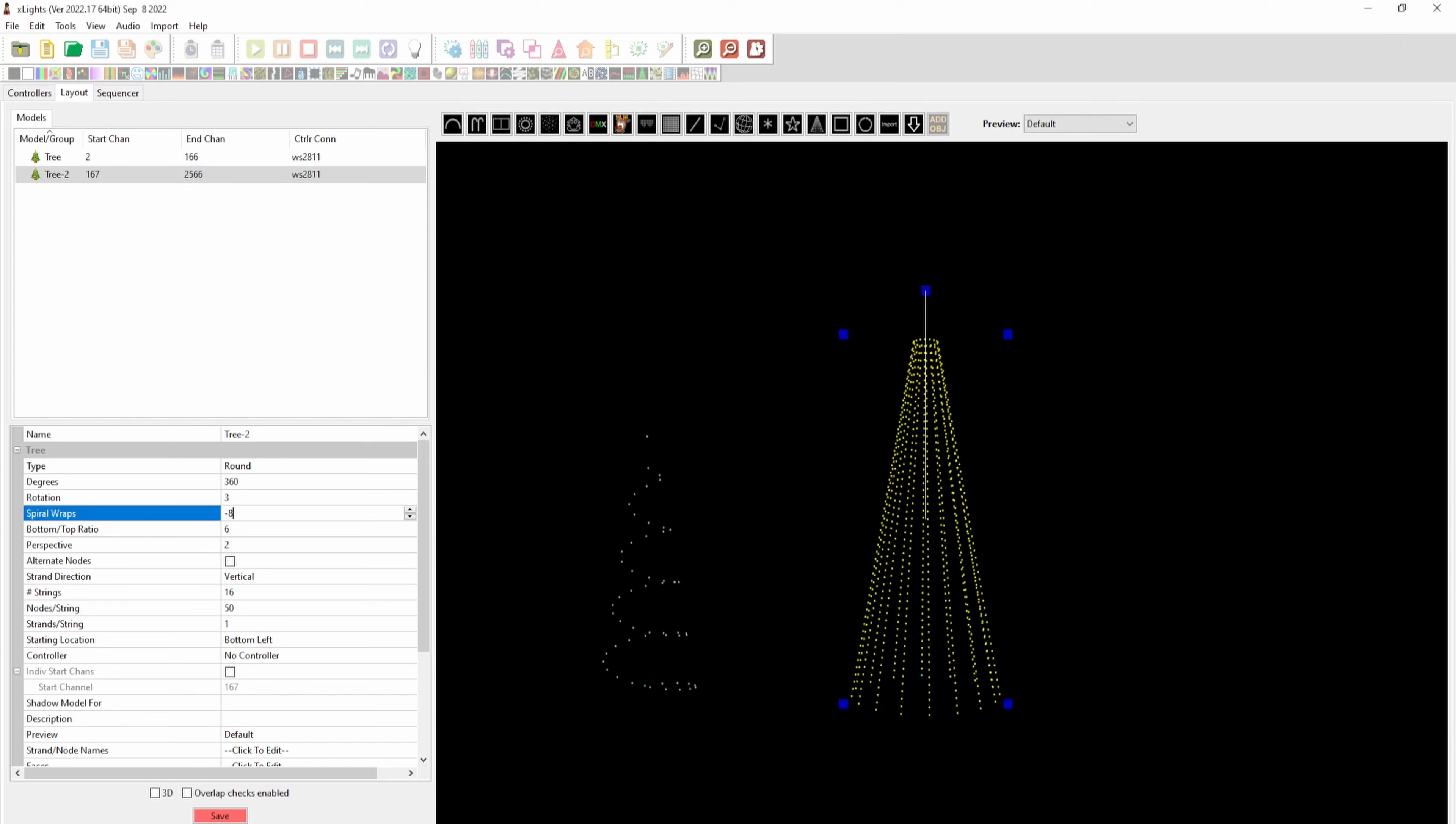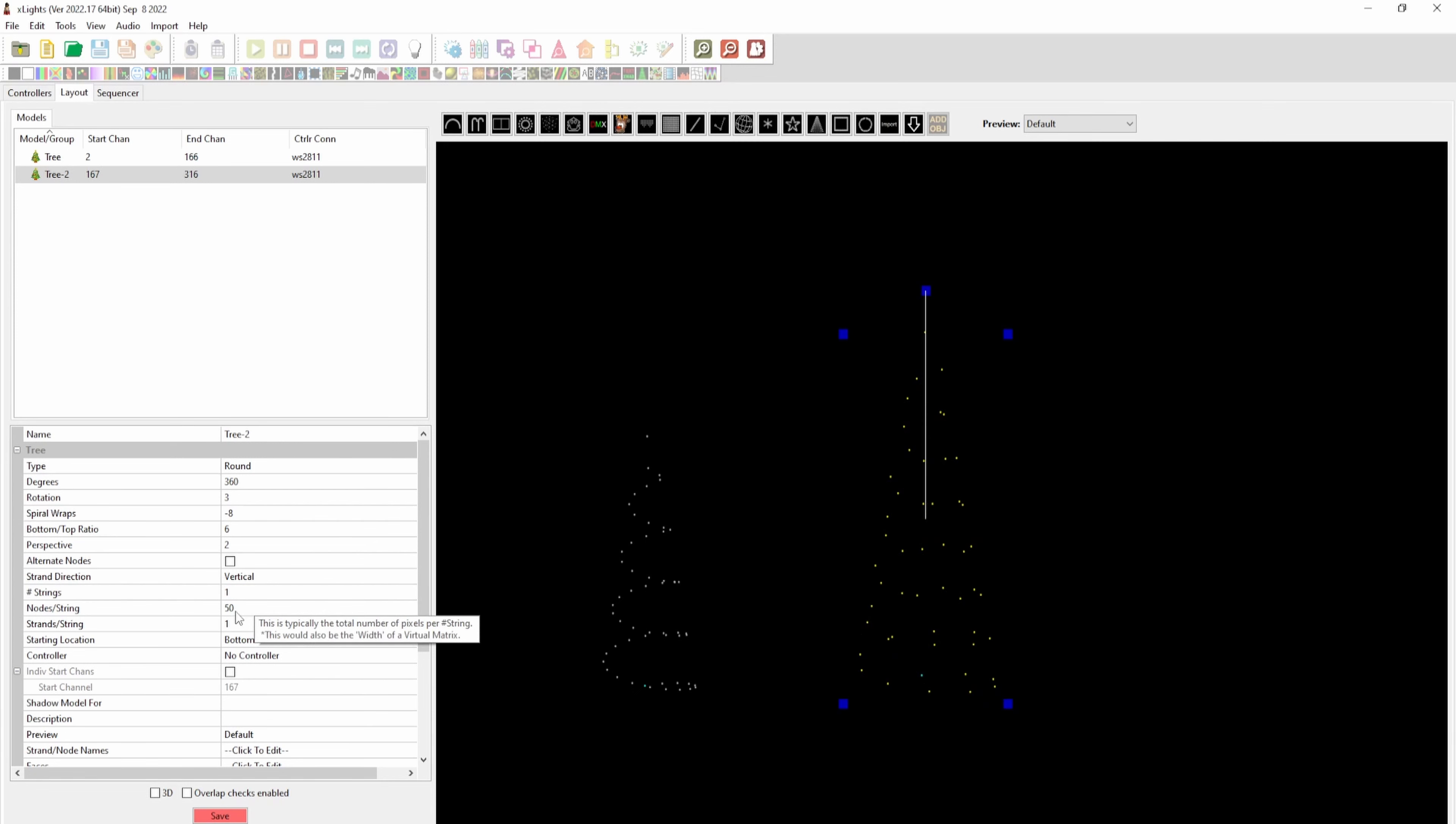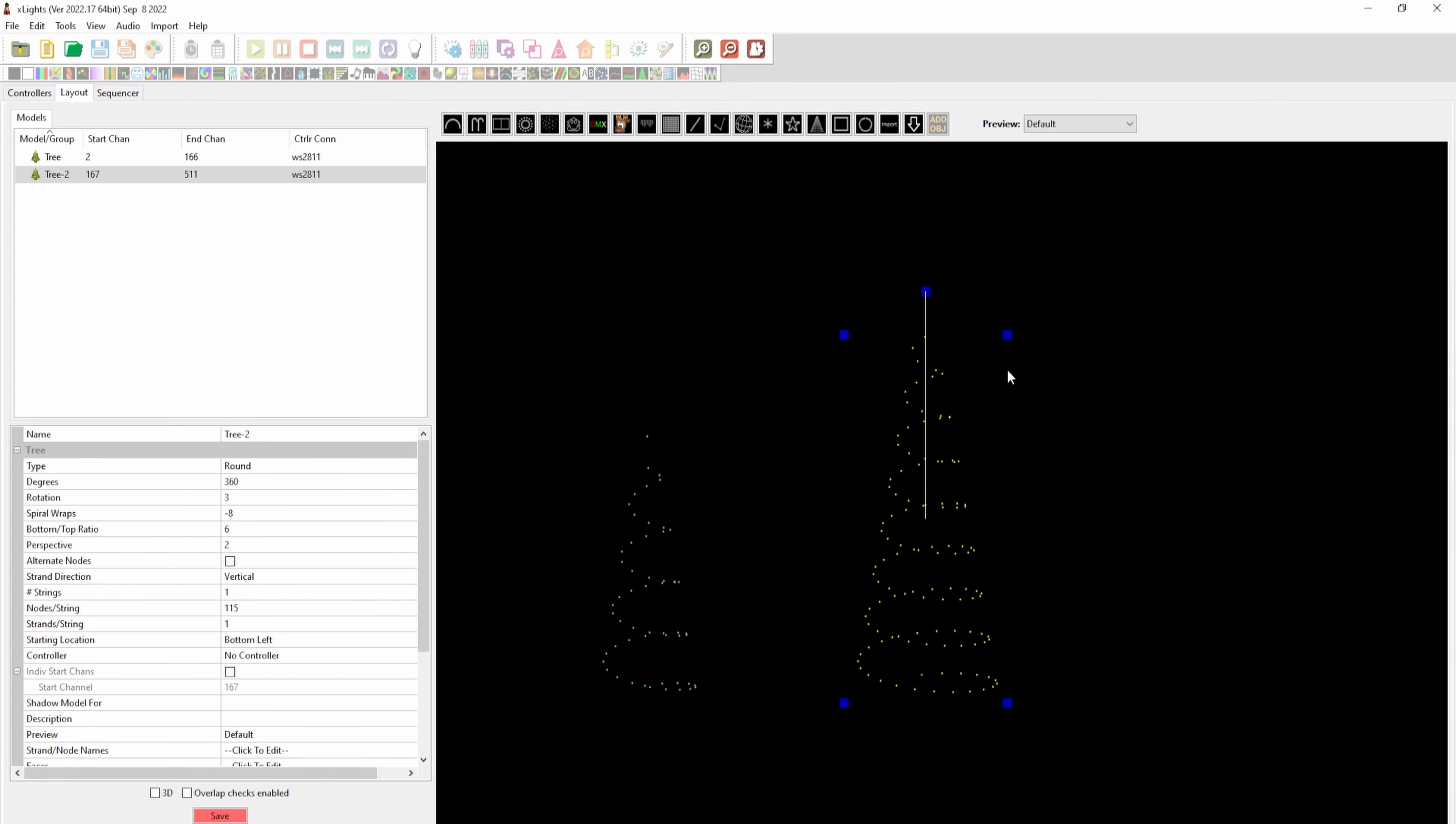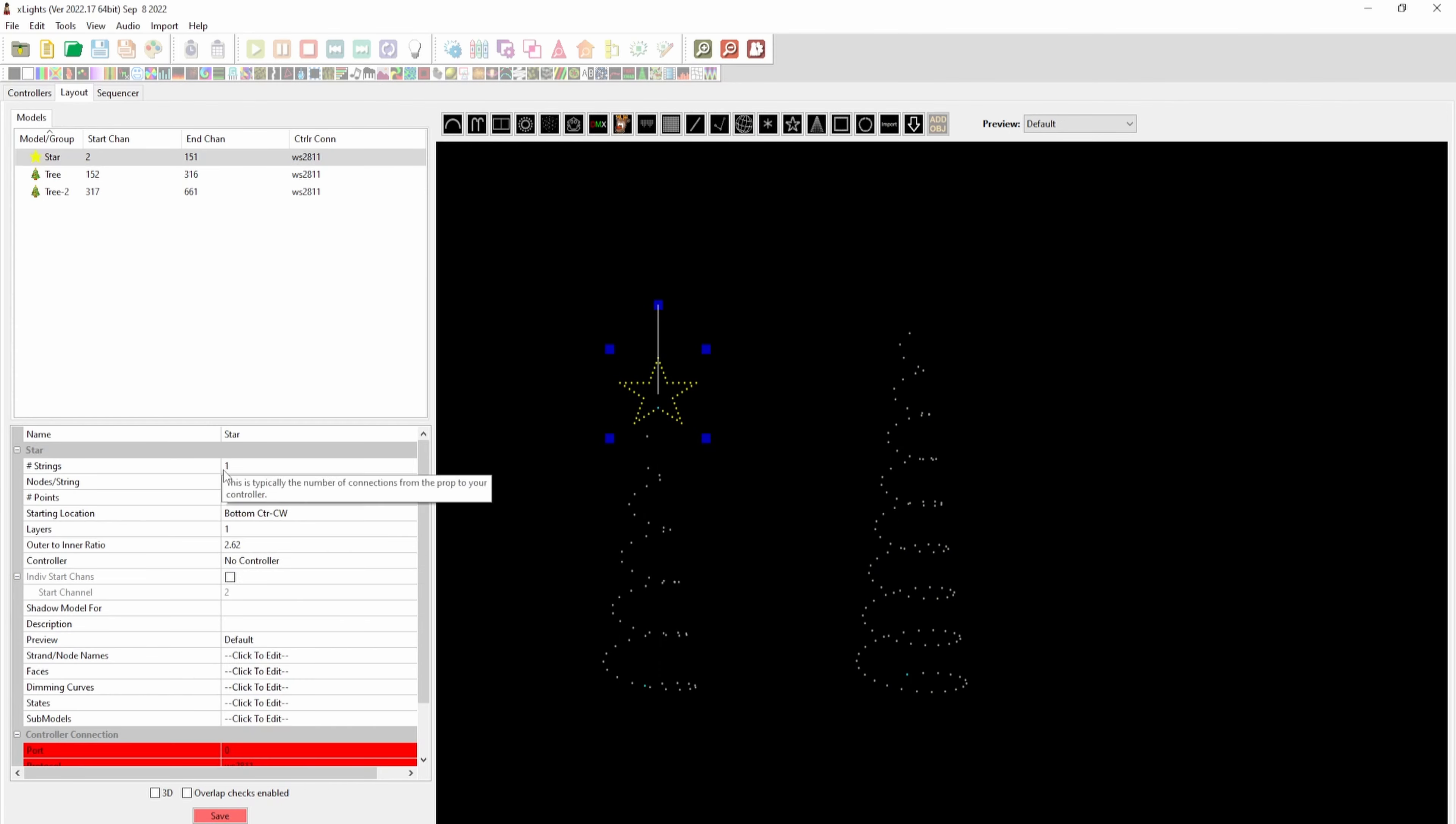For the large tree, I do something similar. In this case, I have eight wraps and one string of 115 pixels.